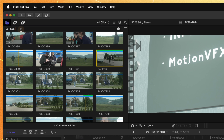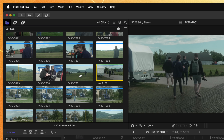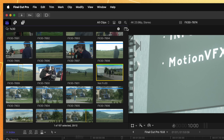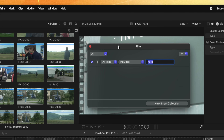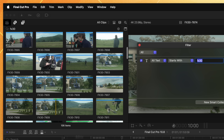Another quality of life improvement that happens with search is up in the browser. We can now select if we want to search for keywords that start with or end with. For example, I have searched for FX30, but one specific shot is labeled 'not FX30,' which means it shouldn't be showing up at all. So what I can do is click on this icon, which will bring up a dialogue window. Currently it is set to all text that includes FX30, but with the new update we can now change it over to starts with FX30, and now only the clips that start with FX30 will show up.